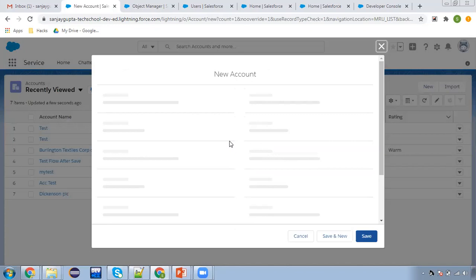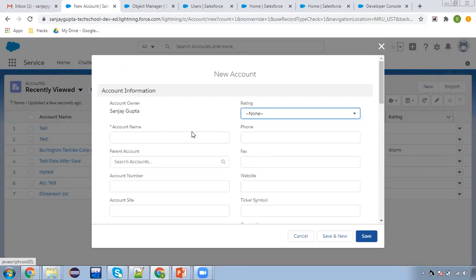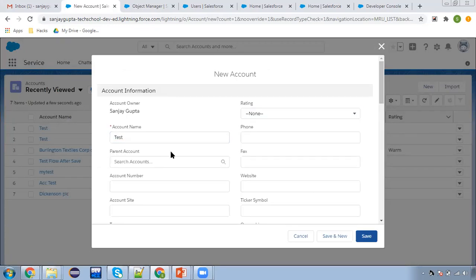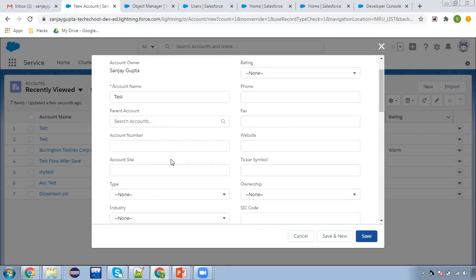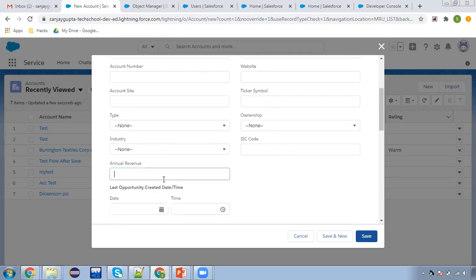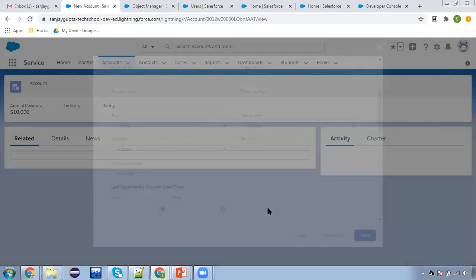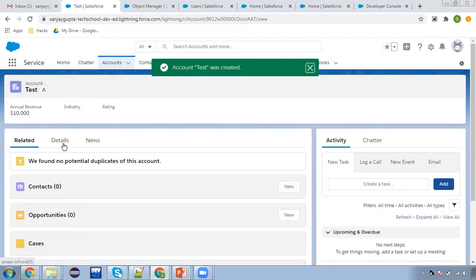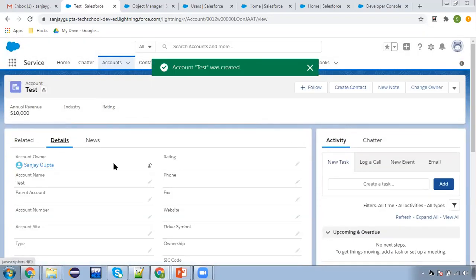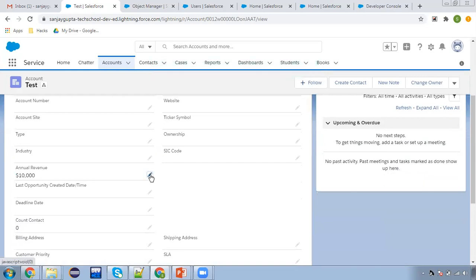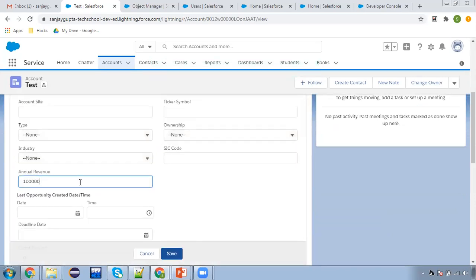Now I'm going to try creating an account record from the System Admin profile itself. I'm naming it 'Test' and for Annual Revenue I'm typing 10,000, then clicking Save. The record is created successfully.